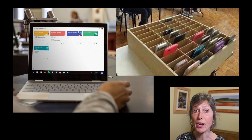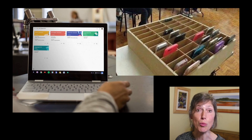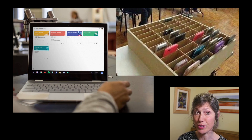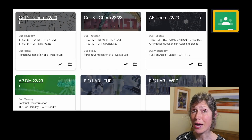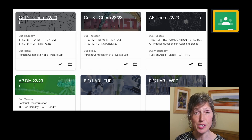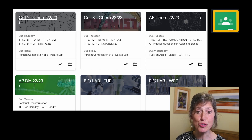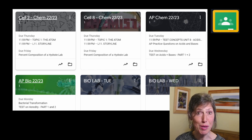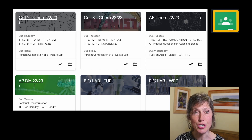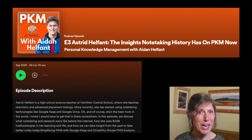At our school, we have the Google Suite, so most of our students simply come to school with their Chromebook. Chromebooks are compatible with Google Classroom, so you can see here in my classes two sections of chemistry, a section of AP chemistry, a section of AP biology, and I also teach two sections of biology lab.